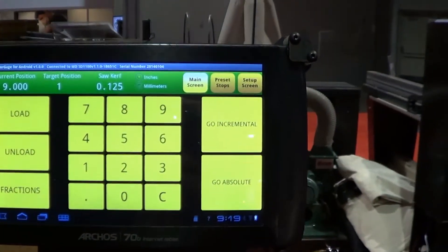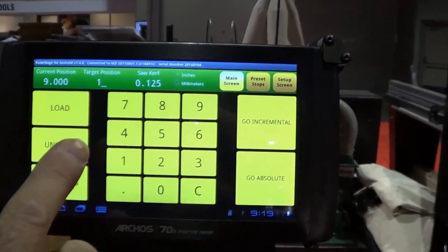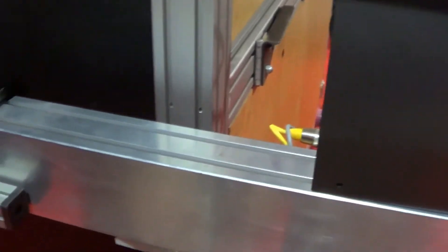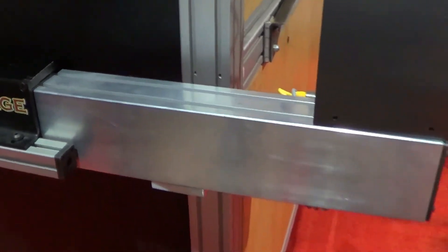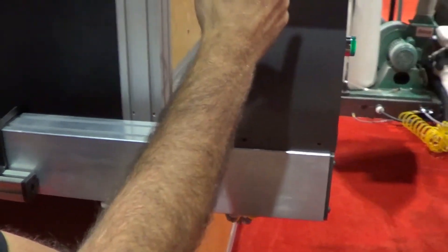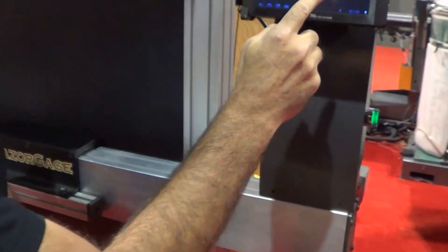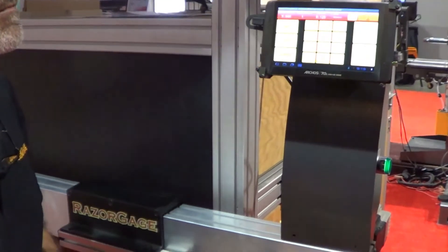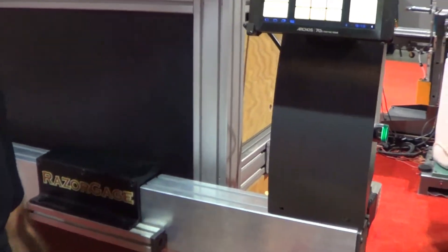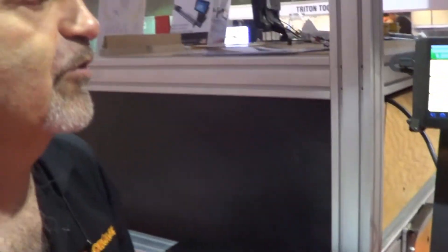In addition, we have our unload button, which makes the Razorgauge back up, and then the screen changes, and you press OK to return. That's used when we're cutting short parts and we need to back up to get the part out away from the saw.